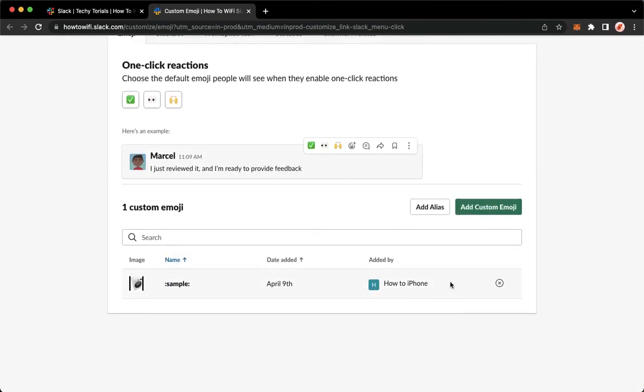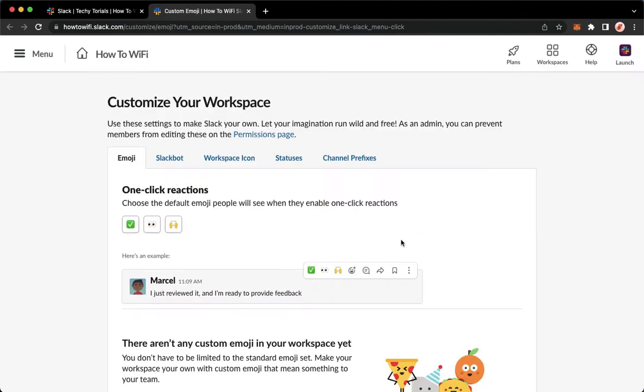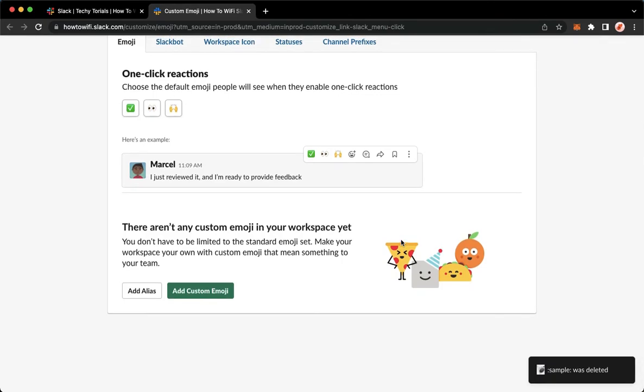To remove, simply click on the remove button or the X button right here on the rightmost part, click on Delete Emoji, and that's it. That's how you can remove emoji on Slack.